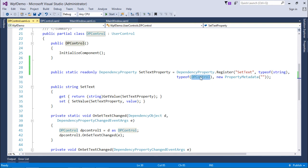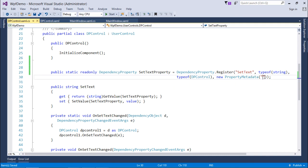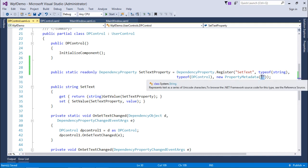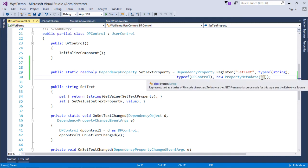Then you specify the PropertyMetadata, which stores metadata about the property. The first parameter is mandatory; the rest can be left blank. That first parameter is the default value — if the property is of string type, pass a string value like an empty double-quoted string. If it were an integer, you'd pass 0 or another default value.